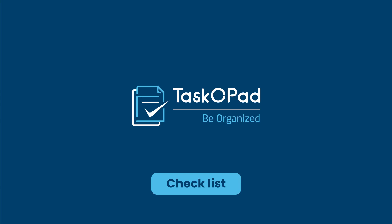Hello, welcome back to our channel. Today we have come up with a new feature called Checklist.